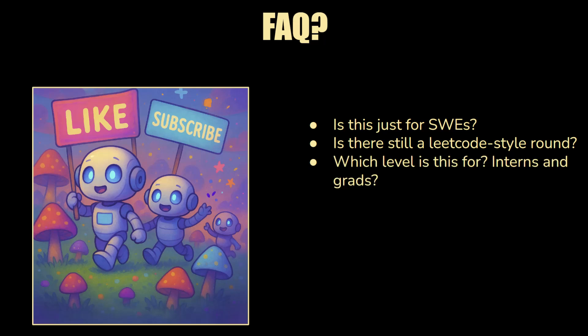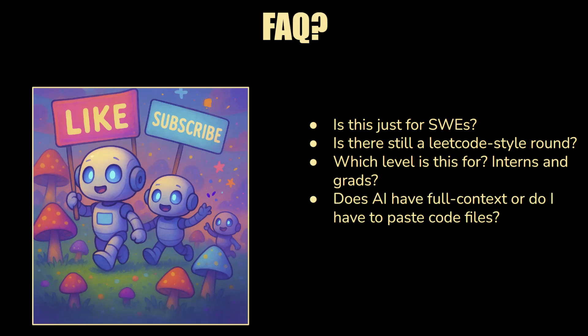Which level is this for? Interns and grads, are they in scope? I can only confirm that I've seen this for E4 and E5, people going for the E4, E5 level. It's not clear if it will be for E6. I imagine that would be the case. For interns and new grads, one could argue that they're fairly new to development. Maybe they haven't really worked with real code bases. But I suspect it will be rolled out for interns and grads as well. But I cannot confirm this.